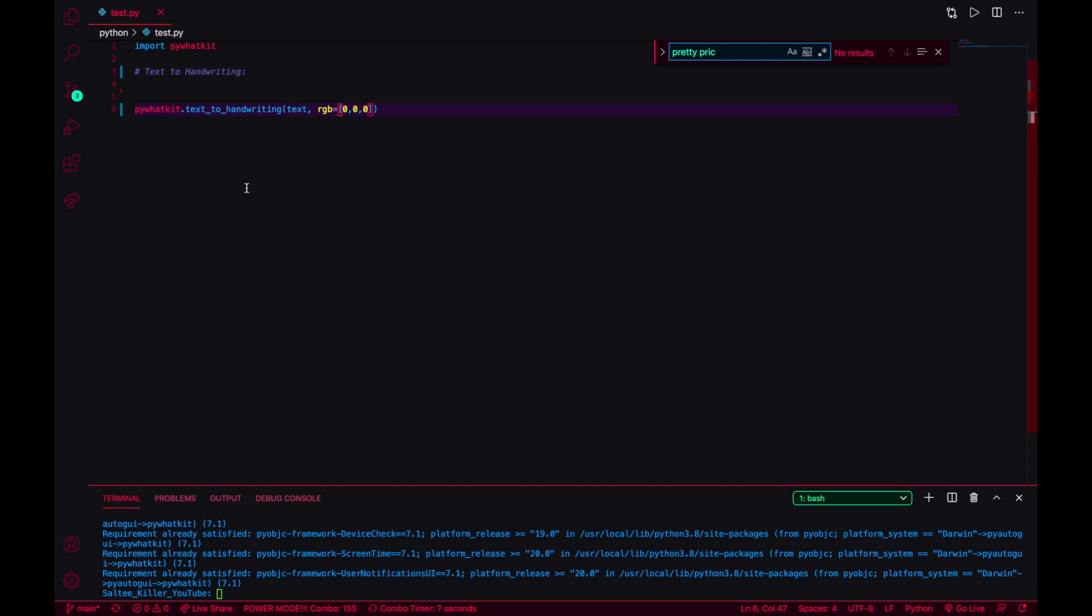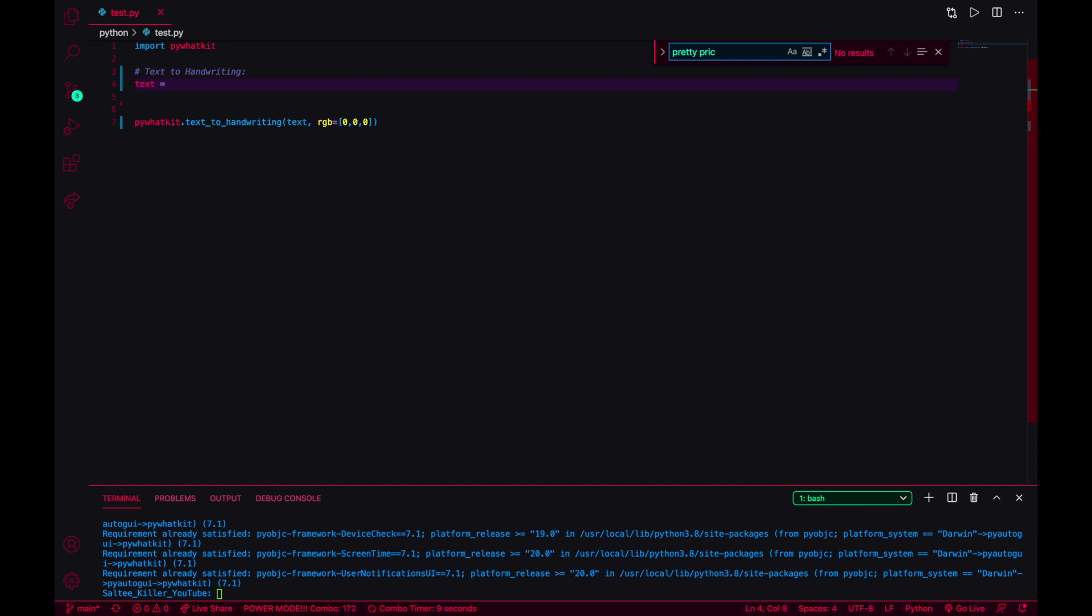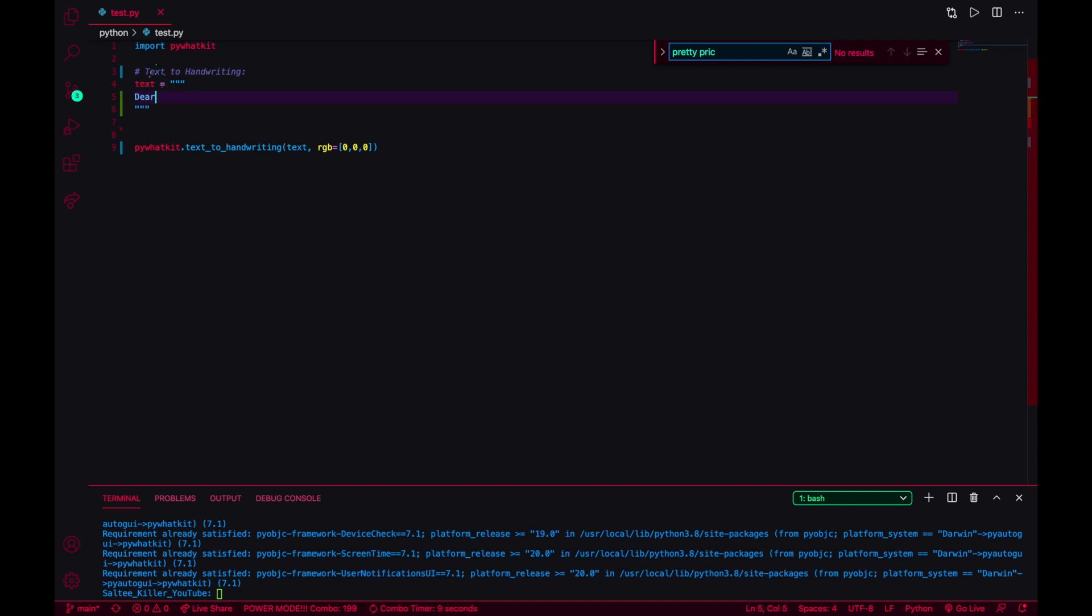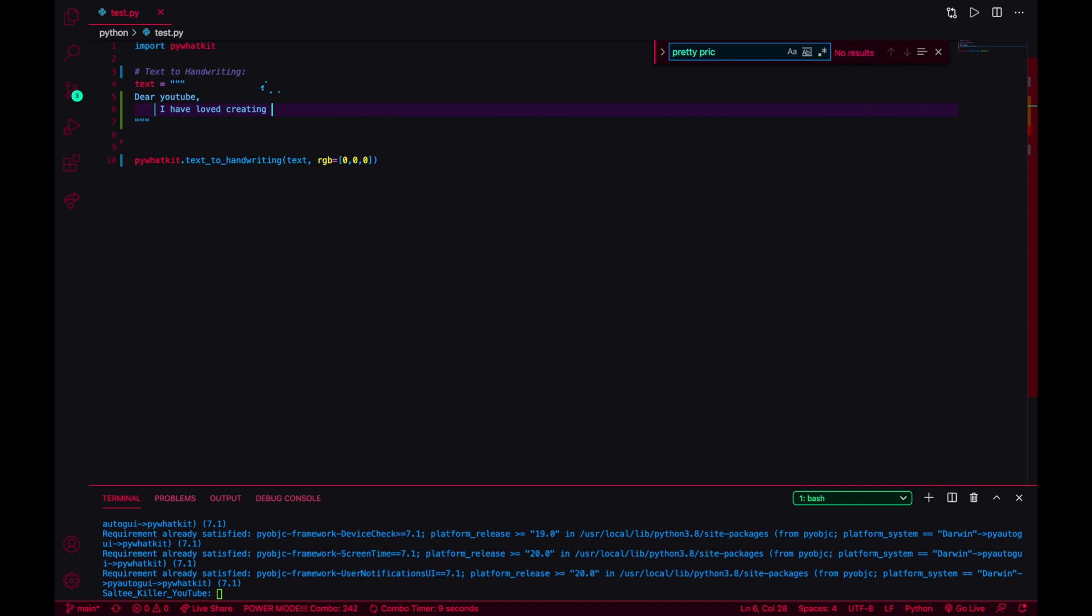I'm just going to create some text. I'll say text equals, and I'll just do a multi-line string that way I can just write whatever I want in the format that I want. So I can say, dear YouTube, I have loved creating these tutorials for you. I'm just doing this to check to see if it does all this indentation and all the spacing.